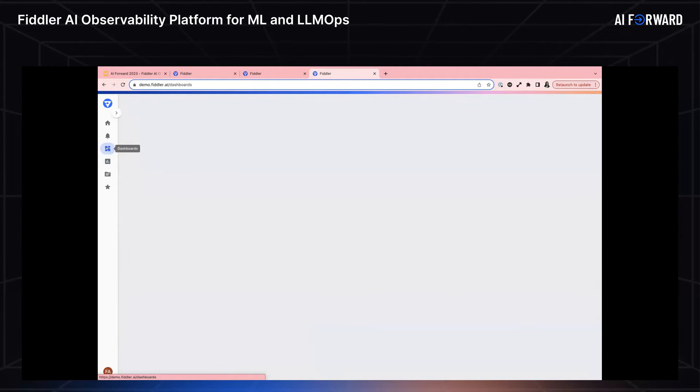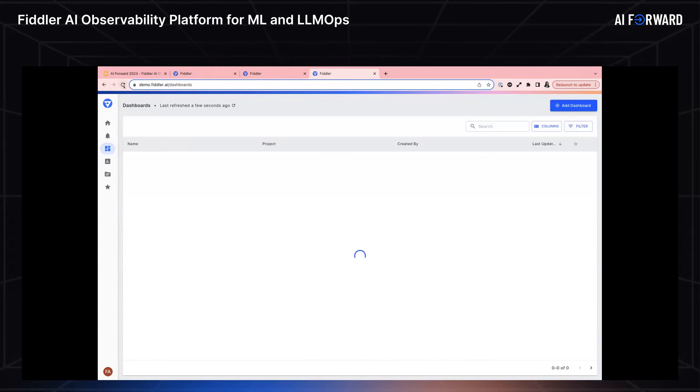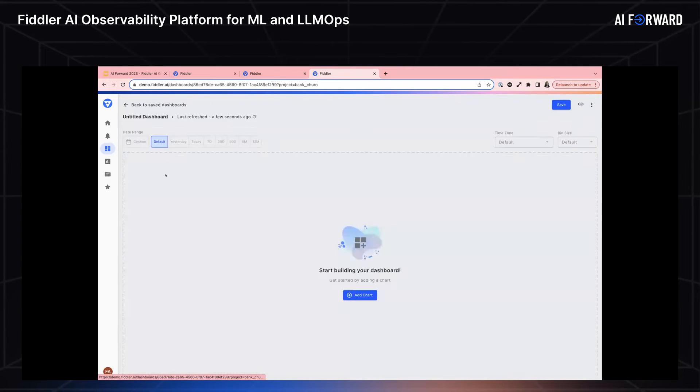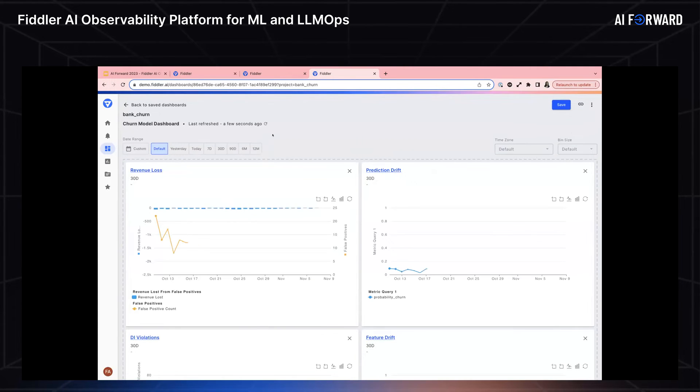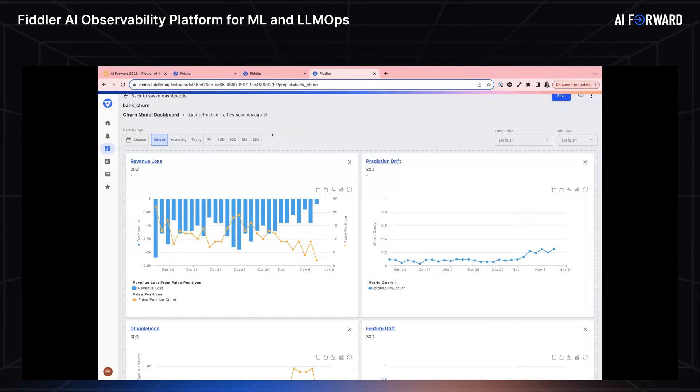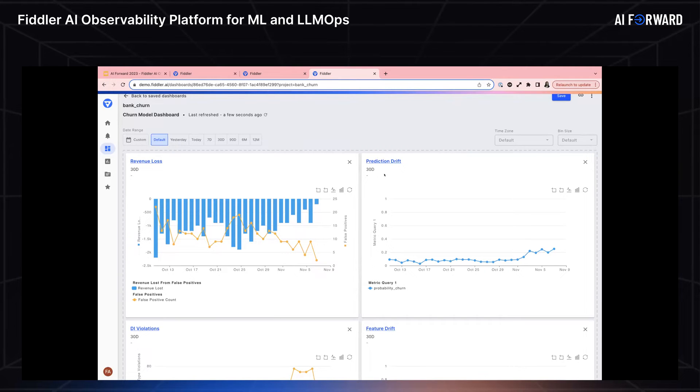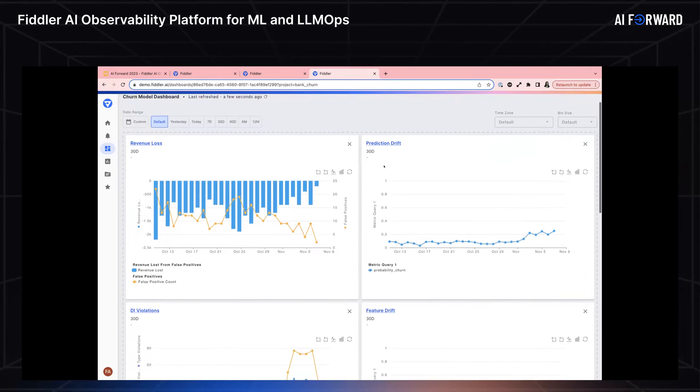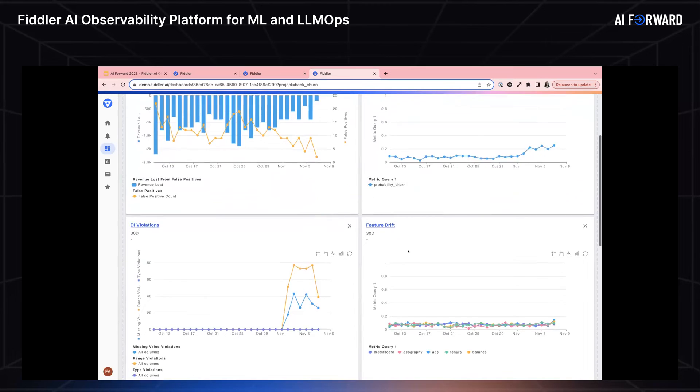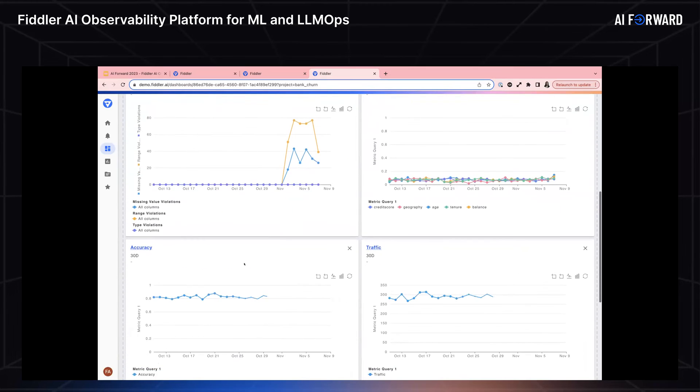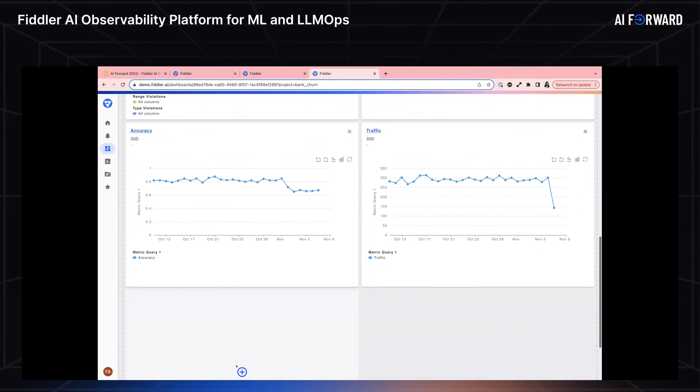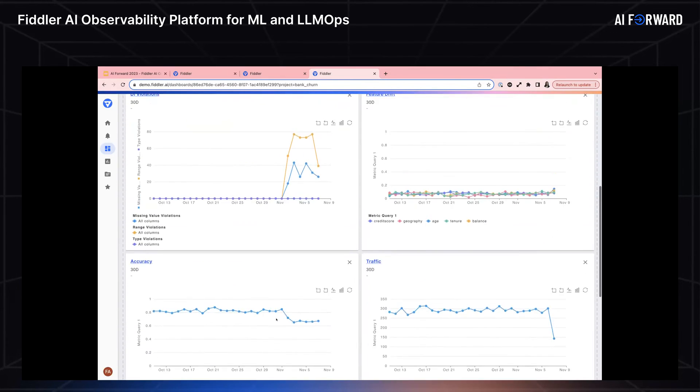Now what I can do is I can go to my flexible dashboards. I've created some dashboards here. I can go to churn model and I can see that my revenue loss dashboard or chart that I created is in my dashboard. I can share this with business stakeholders, et cetera, but I can also plot some out of the box metrics, such as prediction drift, DI violations, feature drift, accuracy, traffic, and more. I can continue to add. Even in DI violations, you can see that multi-metric happening. I'm showing missing values, range type violations, and you can do so much with these charts.